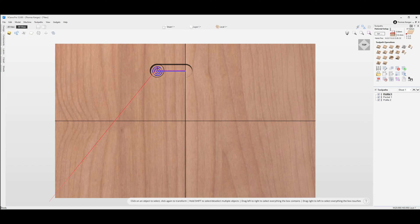This is Tom with TK Designs and today I'm going to walk you through the process of creating a keyhole toolpath for vCarve Desktop, vCarve Pro, and the Aspire programs.